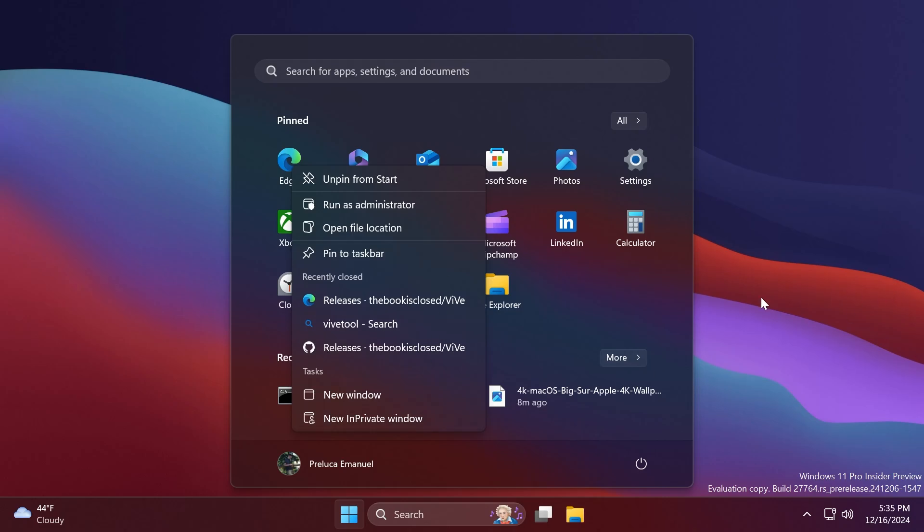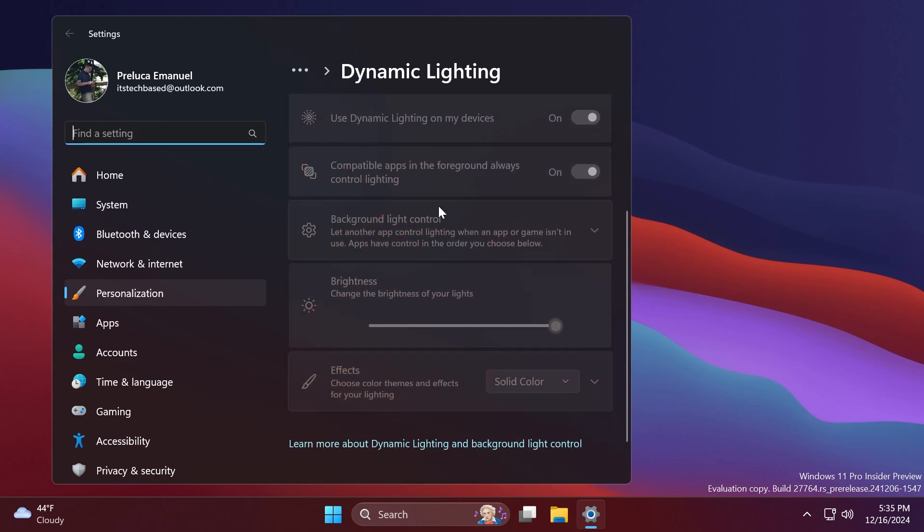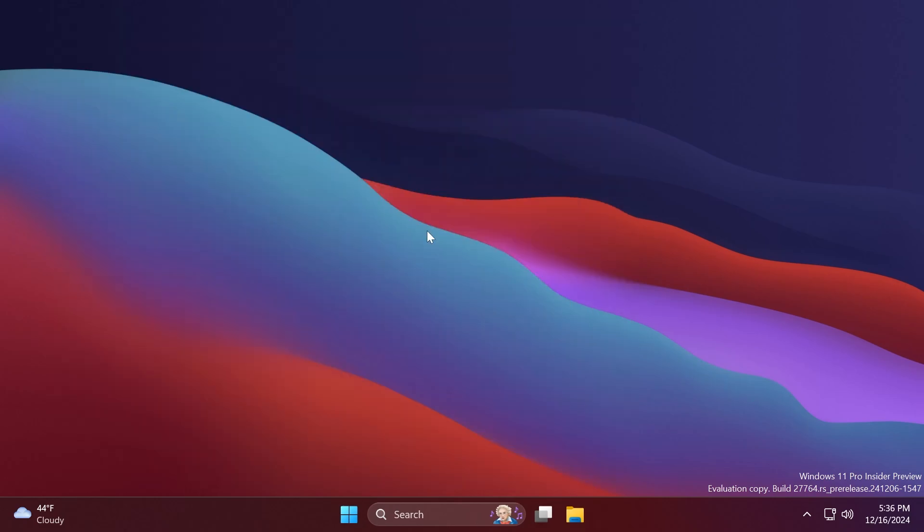In the Settings app, we're going to get this new banner which says 'no dynamic lighting compatible devices is detected' if we don't have a compatible device. Microsoft is also adding some more effects to the dynamic settings page related to input.